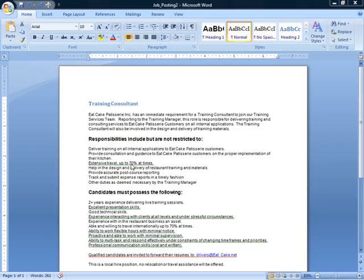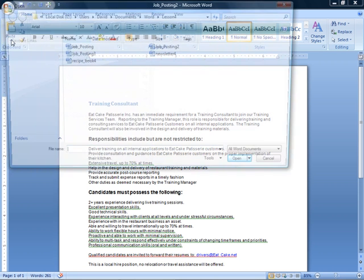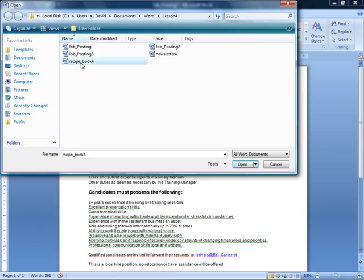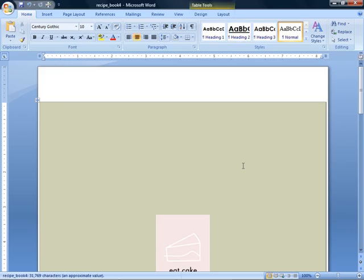We need to open up a longer document, so let's go to our Office button, and we'll click the Open button from there. Make sure you're looking at your Lesson 4 folder of your exercise files, because that's where you're going to find Recipe Book 4. So we'll select it, click Open, to bring it up on our screen.